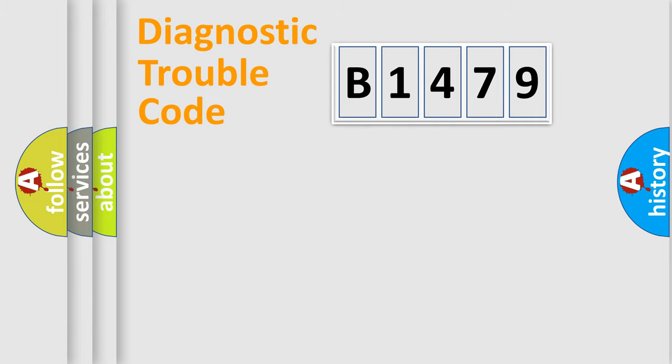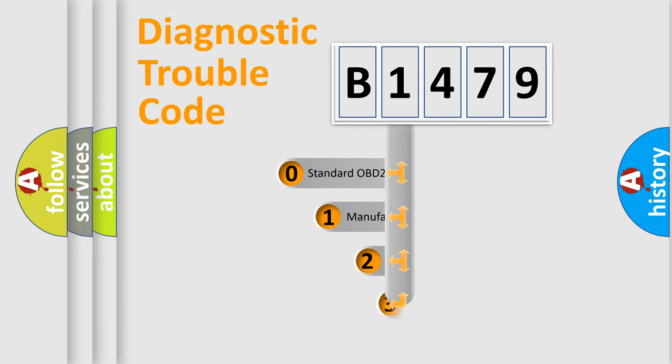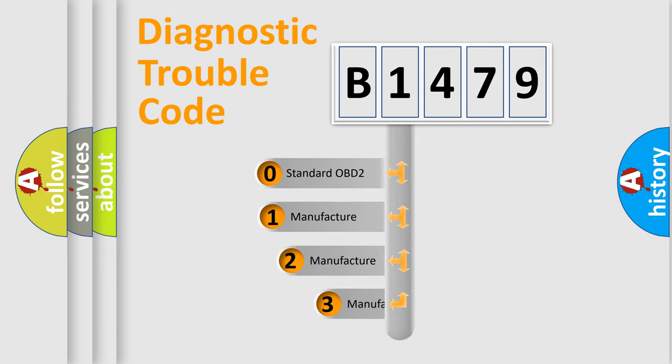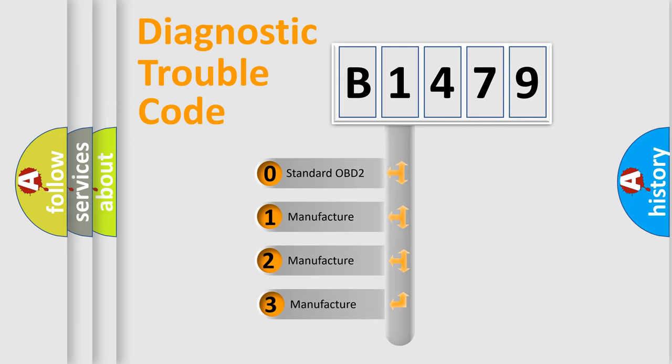Powertrain, body, chassis, network. This distribution is defined in the first character code.